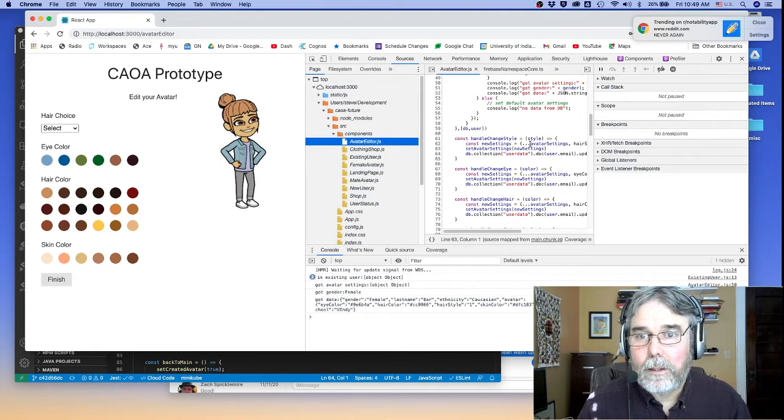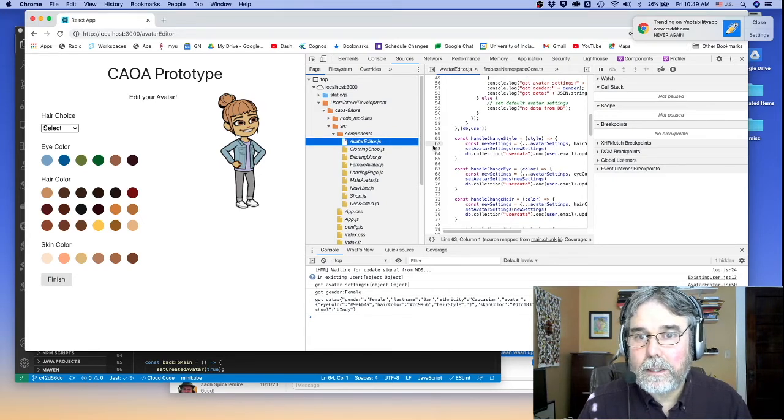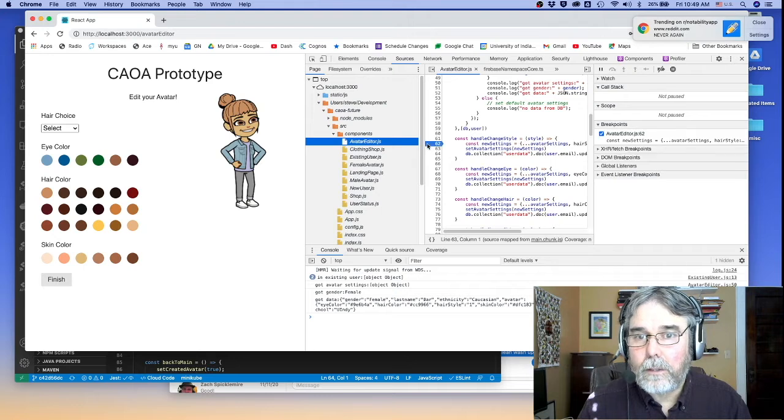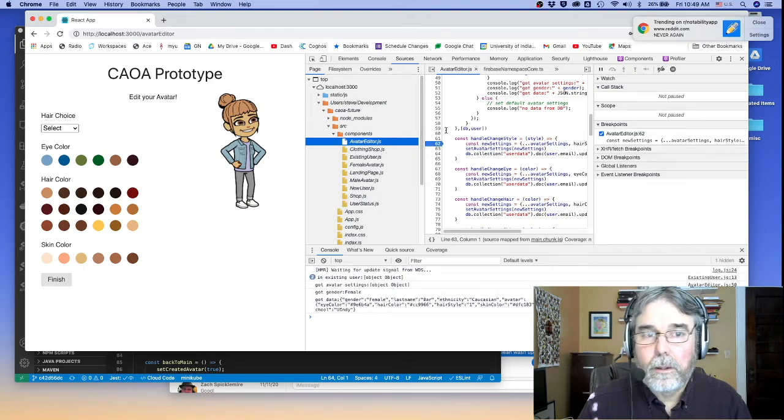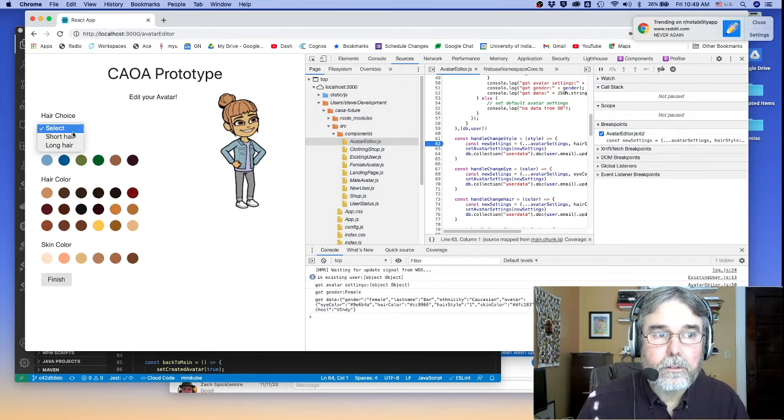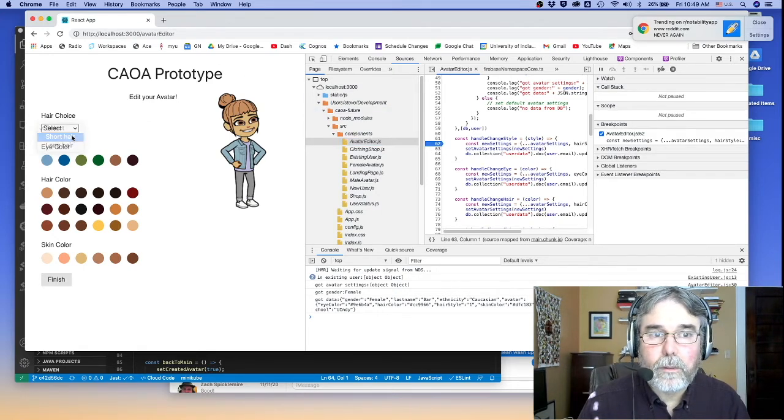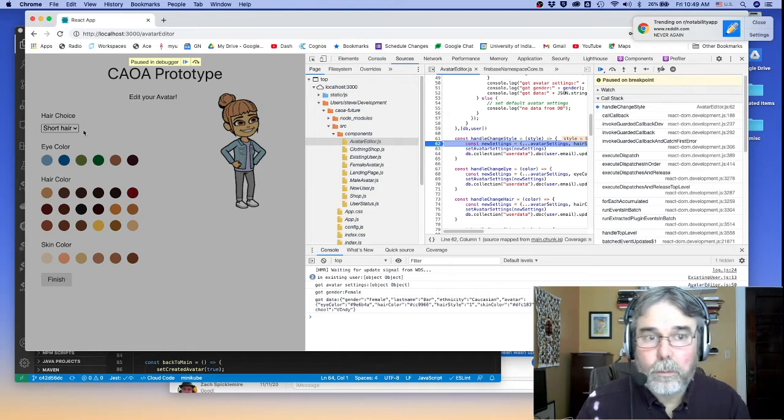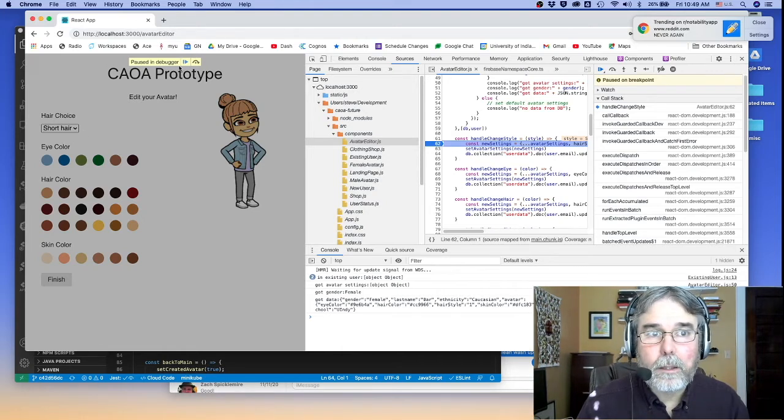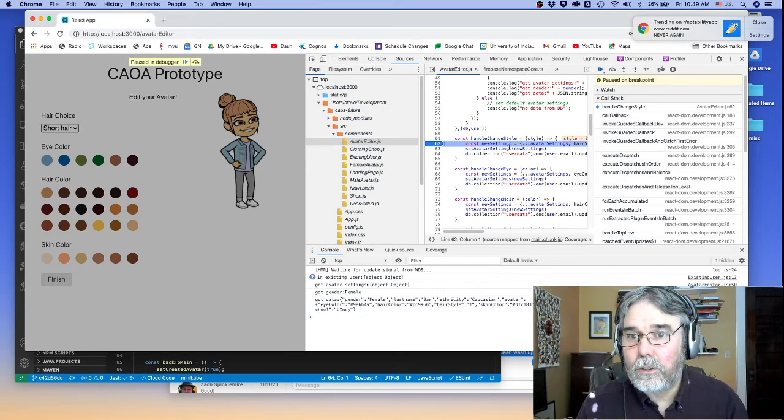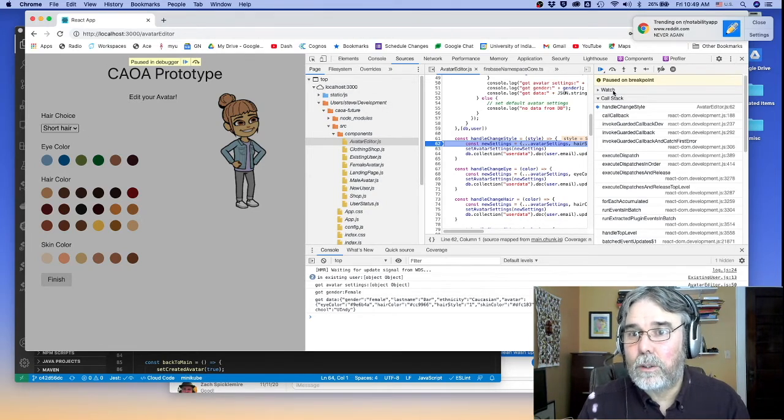And here's my handleChangeStyle method. Let's go ahead and set a breakpoint here at the handleChangeStyle. And then let's just invoke that control. And boom.